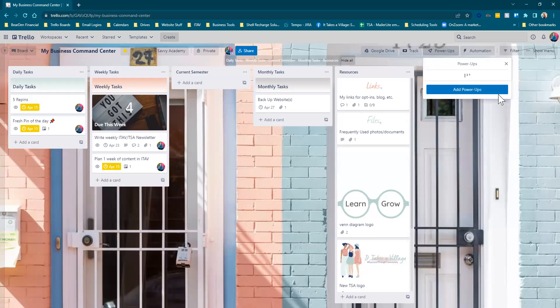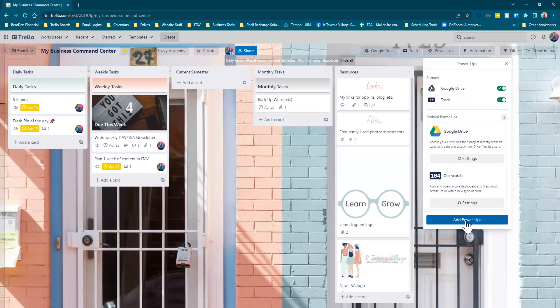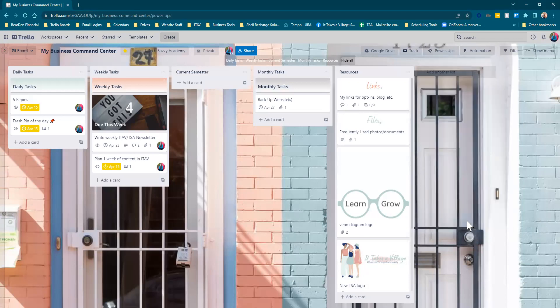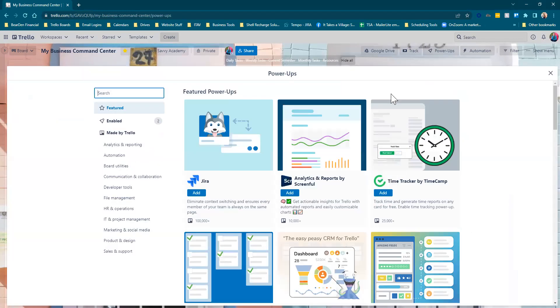You're going to see this blue button that says Add Power-Ups. Any that are already active will show up here. Go ahead and click Add Power-Ups, and then you will get this board.